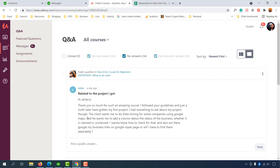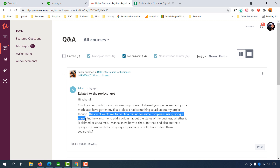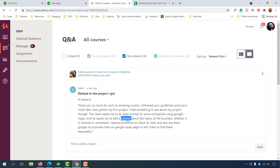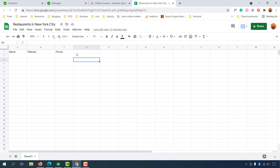Adam's client wants him to do data mining for some companies using Google Maps — basically collecting information about businesses from Google Maps or Google My Business listings. The client wants Adam to add a column to the spreadsheet about the status of the business, whether it is claimed or unclaimed. So we'll add that column here — 'claimed or unclaimed' — and we'll cover all of this soon.